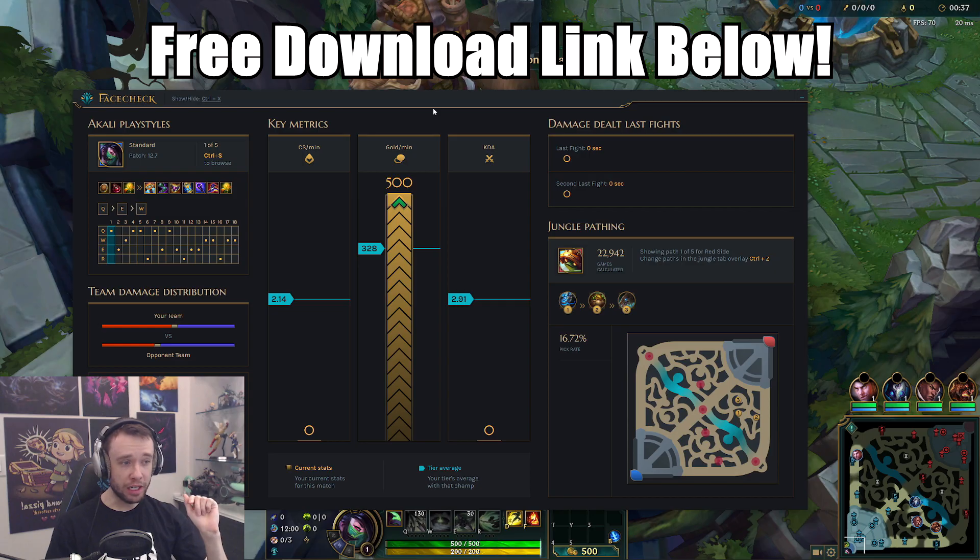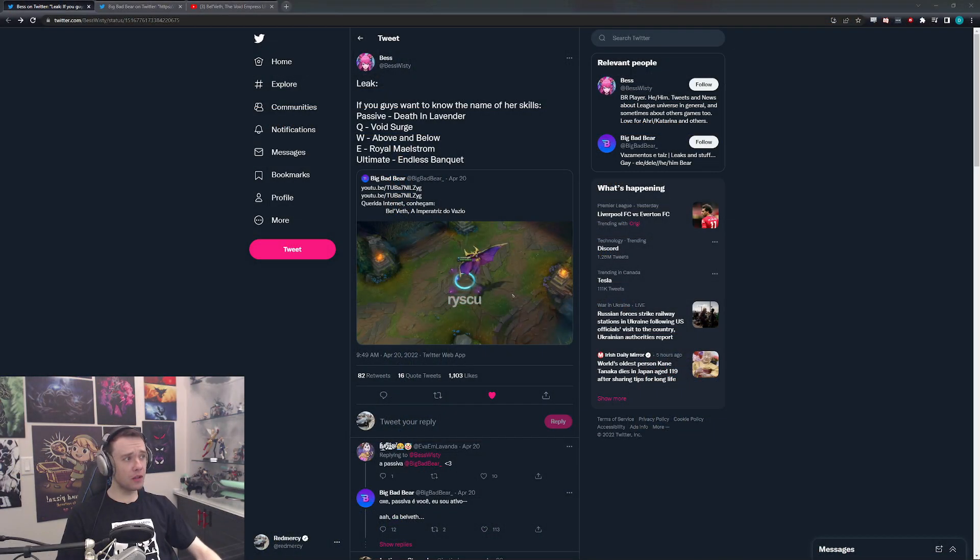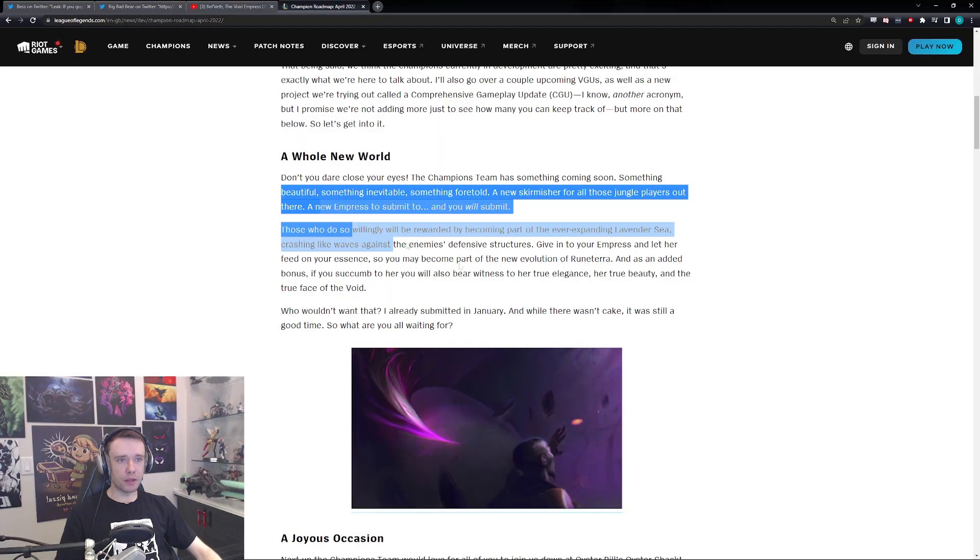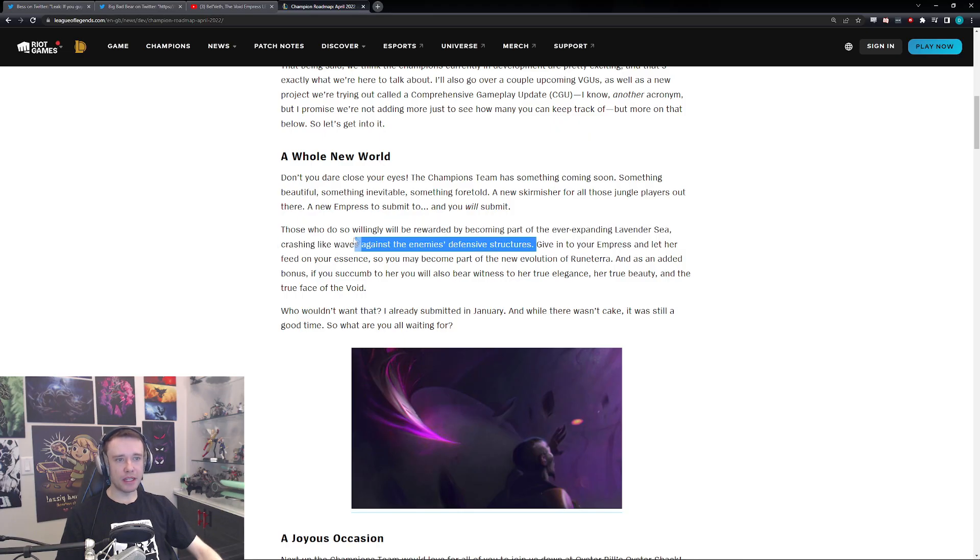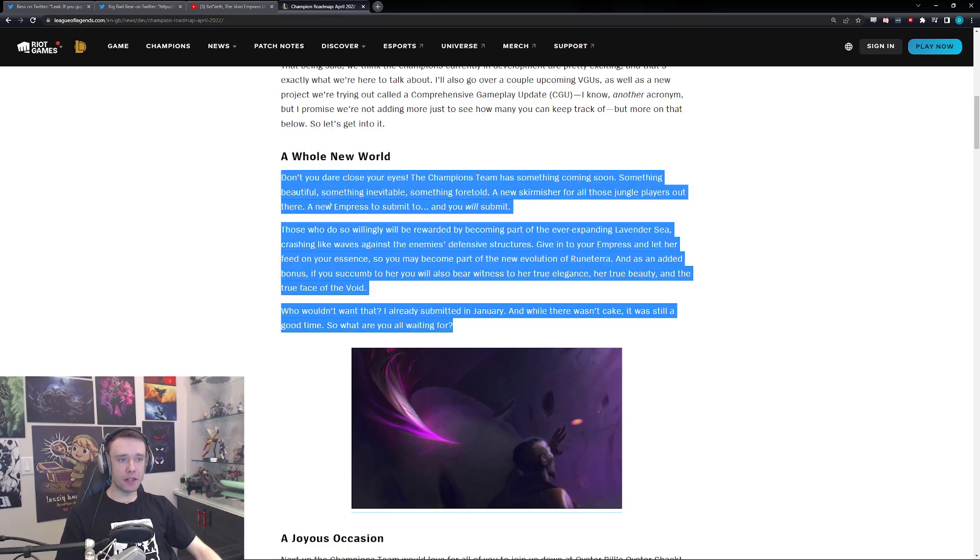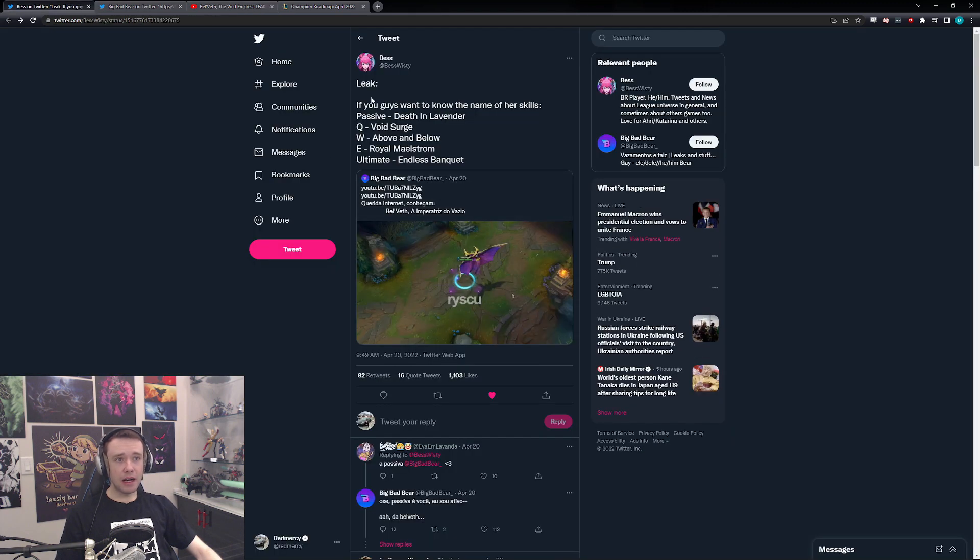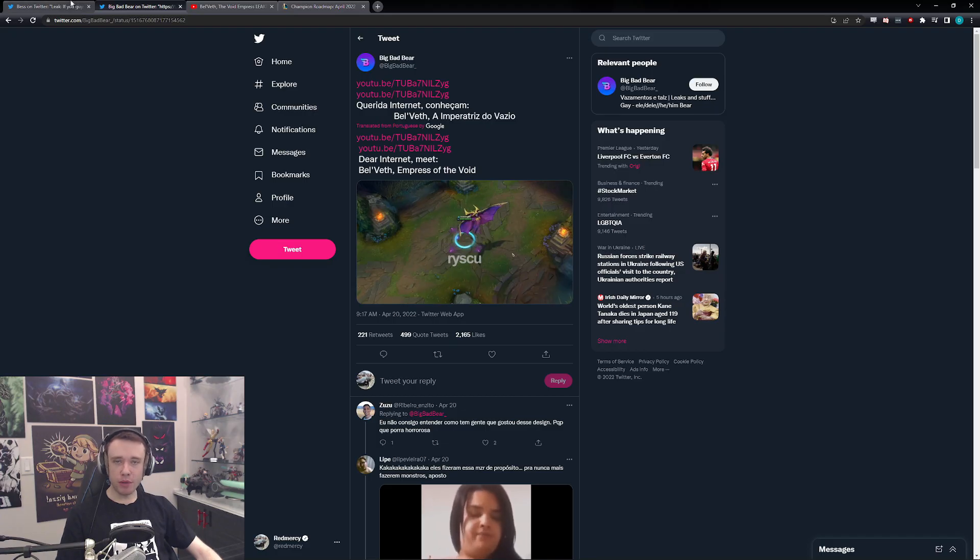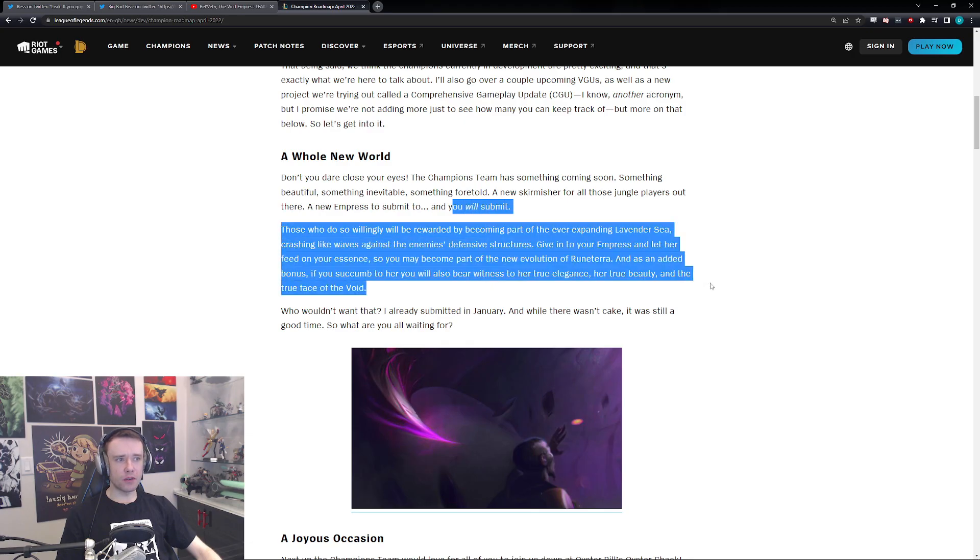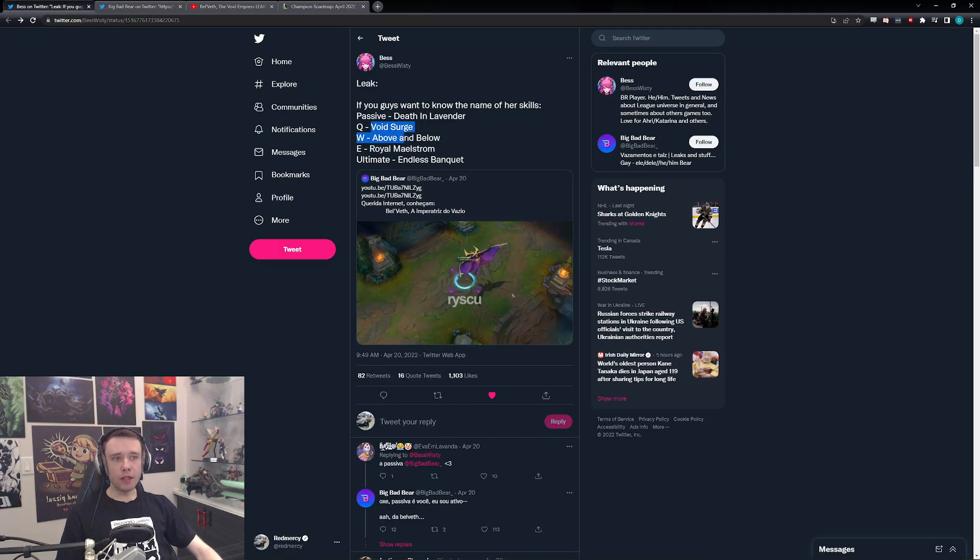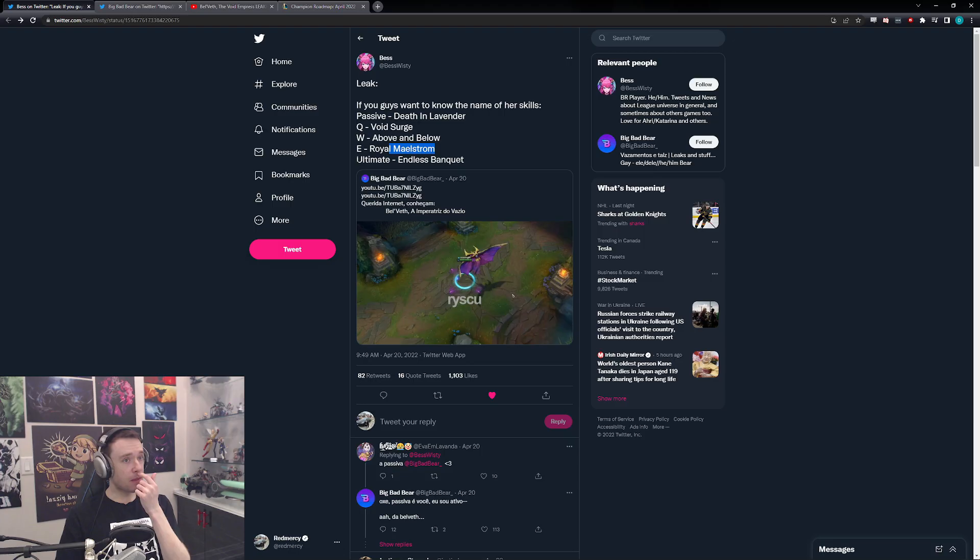They talked about the new Void champion, right? The one that they kind of teased over here. Well, apparently she's relatively leaked. So you can see here, if you guys want to know the name of her skills, first of all her name is Bel'Veth, the Empress of the Void, which kind of makes sense with this whole thing: 'Give it to your empress,' right? And she is from the Void. Her Q is Void Surge, her W is Above and Below, E is Royal Maelstrom, and her ultimate is Endless Banquet.